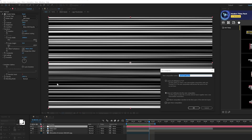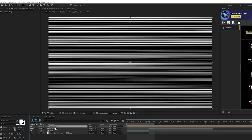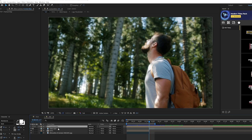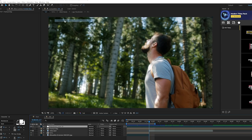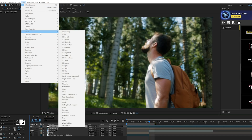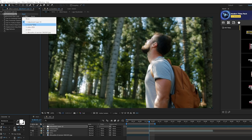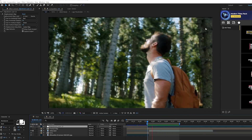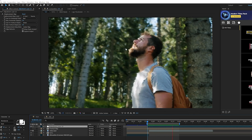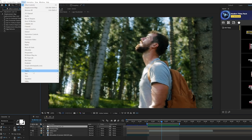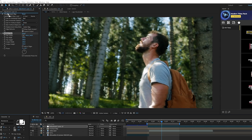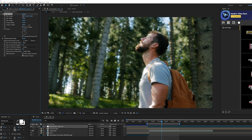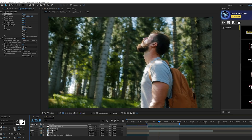Take this layer and go to Layer > Pre-Compose, move all attributes into the new comp, and call it 'fractal map.' Then go to Layer > New > Adjustment Layer, go to Effect > Distort > Displacement Map, and set the Displacement Map Layer to the fractal map we just pre-composed. The borders will look bad, so go to Effect > Stylize > Motion Tile, put this effect above Displacement Map, increase the output width and height, and check on Mirror Edges to deal with the black edges.